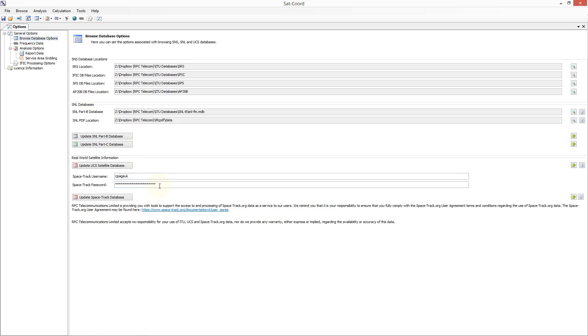Once you've entered your username and password, press the Update Spacetrack Database button. This will retrieve all objects in the Spacetrack satellite catalogue of the payload type, of which there are over 7,500 objects.